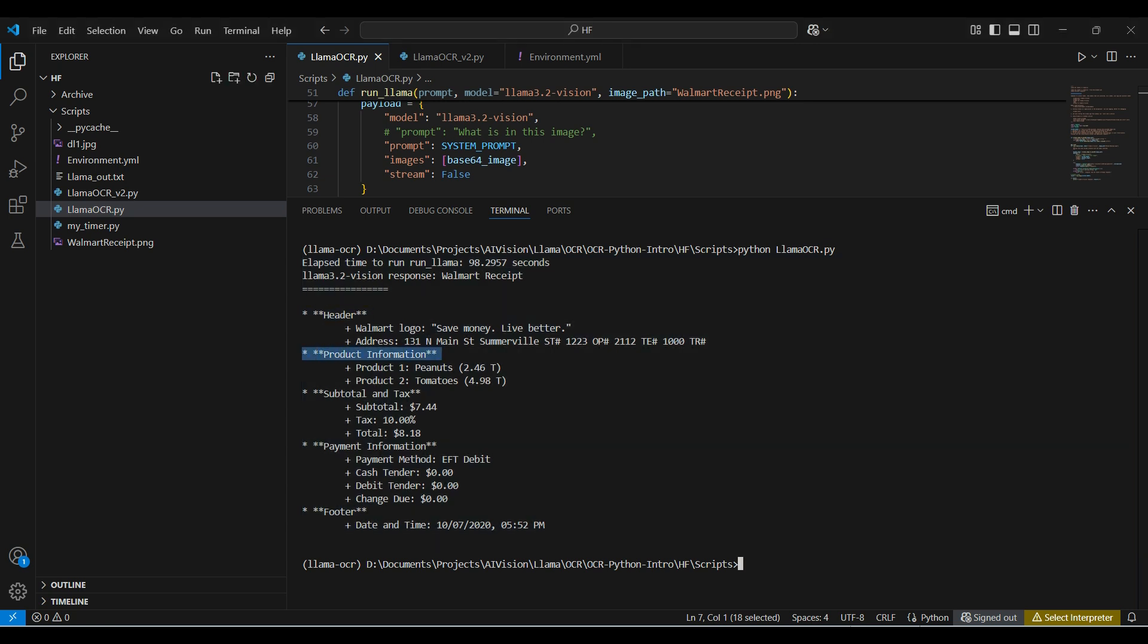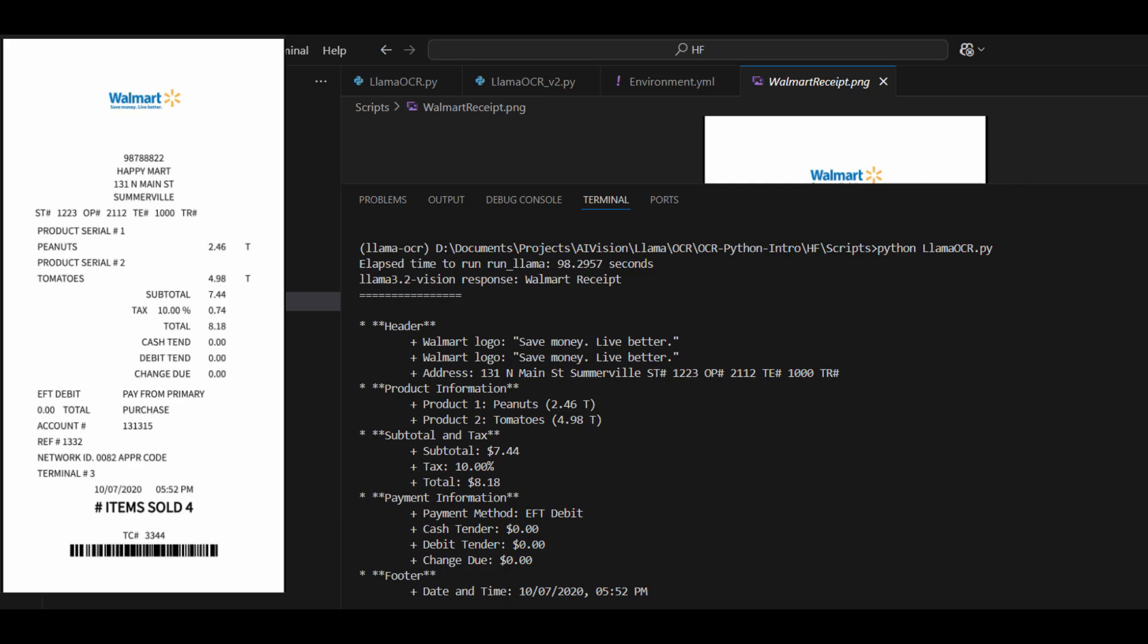We will be investigating this additional functionality in another video. For now, we concentrate on the model's OCR abilities. In a side-by-side comparison, we can see the model was able to see all the text, even the 'save money, live better' in small font. Some other models have trouble with this line.